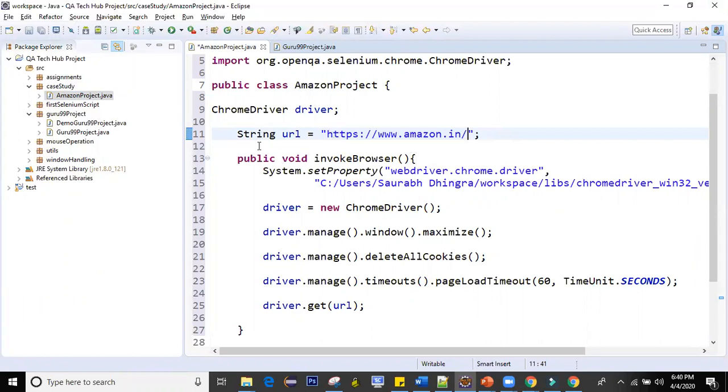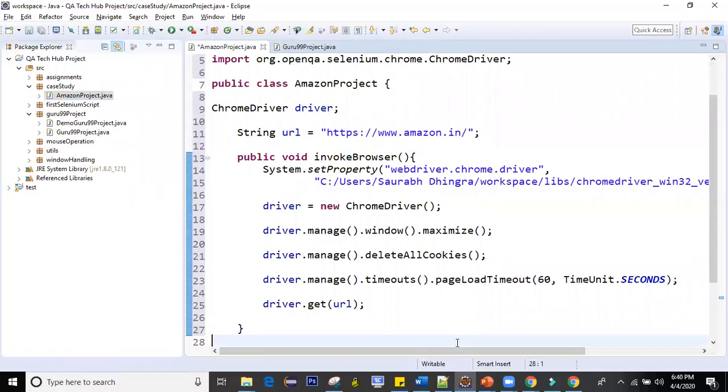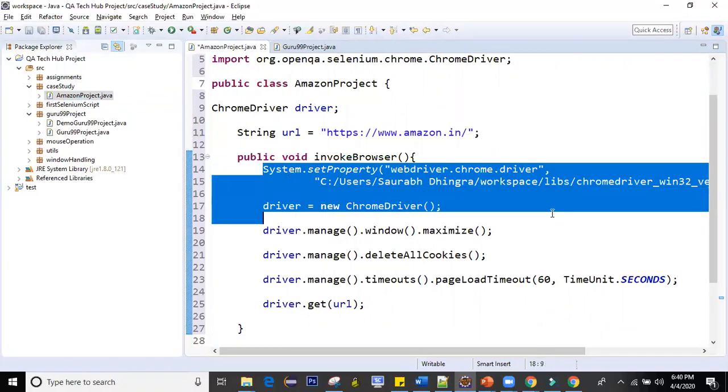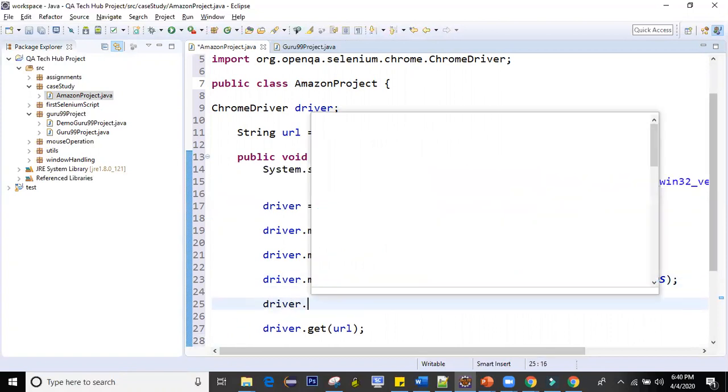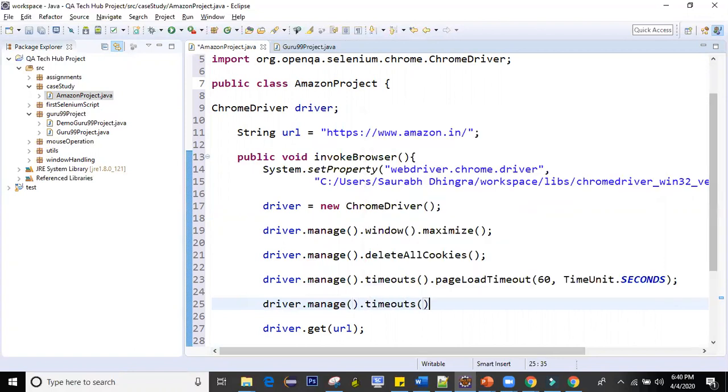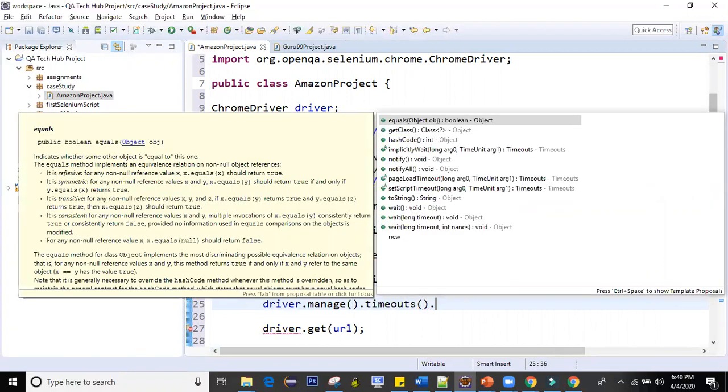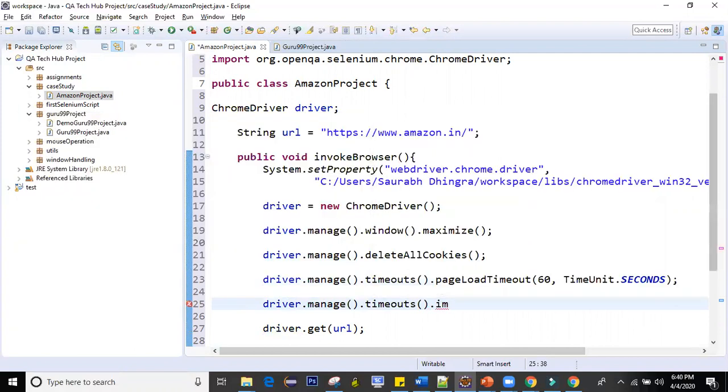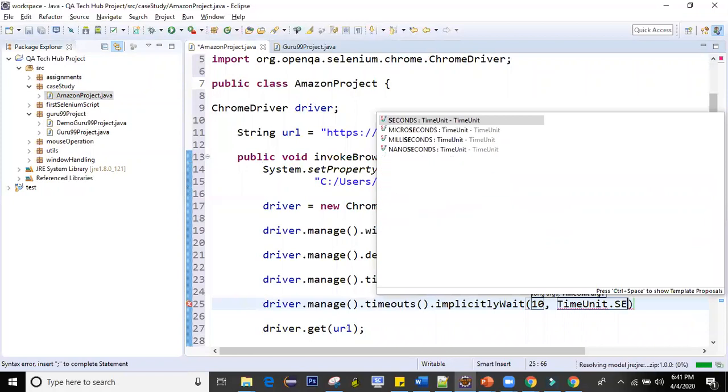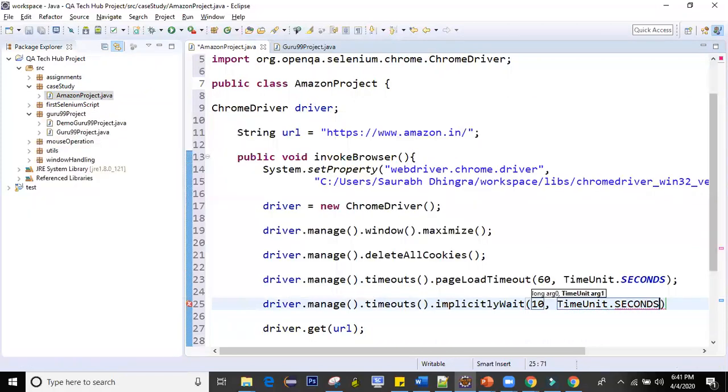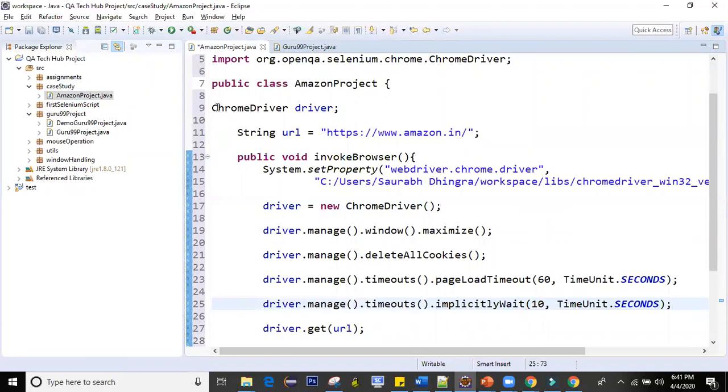From here I can simply copy this Amazon.in and paste it there. What we are doing here is navigating to this URL, first setting up the property, invoking the Chrome browser, maximizing the window, deleting all cookies, and setting the page load timeout. I'll also add driver.manage.timeout, implicit wait here. Let's say add it as a value 10 seconds, time unit dot seconds. This is my code for invoke browser.